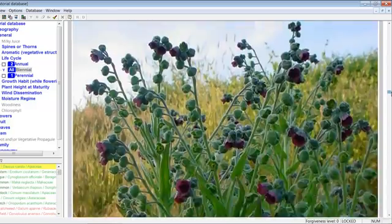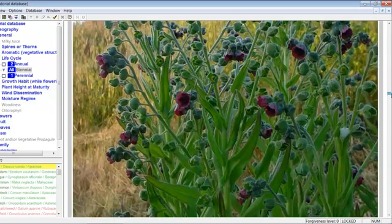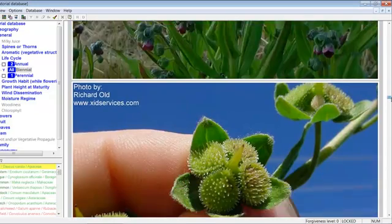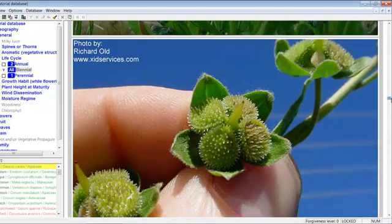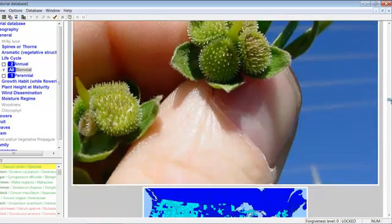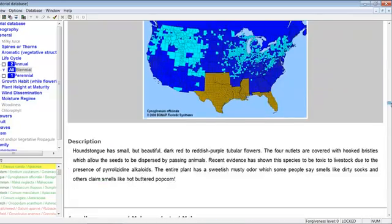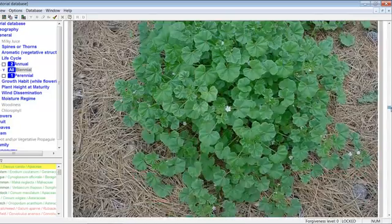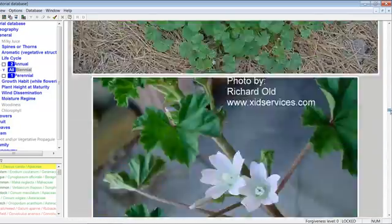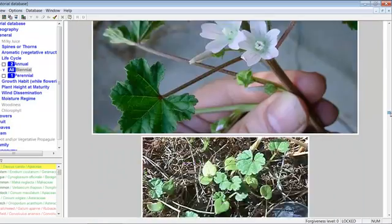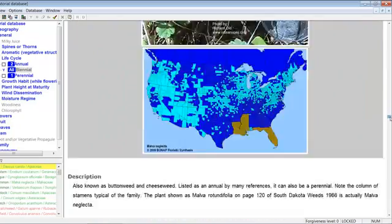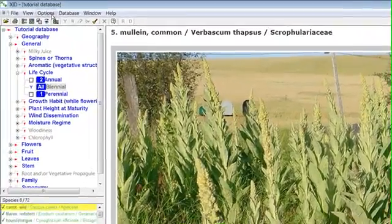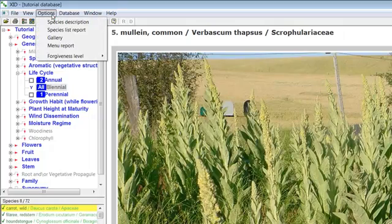The list displayed will only be those species which have not been eliminated by attribute marking. You may select what information is displayed along with the species name by clicking Options, and then Species List Report.